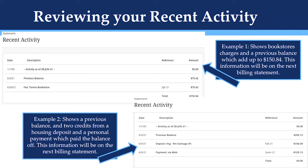After you click on recent activity, you will see areas that look similar to this. On this screen you will see two different examples of recent activity sections. In example one on the left, you will see a previous balance and a bookstore charge which adds up to $150.84. This information for this student would be on the next billing statement but until then can be reviewed here. In example two on the right, there is a previous balance of $205.13 and two credits from housing deposit and a personal payment which paid the balance off. This information will be on the next billing statement, but until then the student can see that they have a zero balance because of the credit and payment. The most important thing to remember is that the billing statements are a snapshot in time and that any activity that happens between statements will be in this recent activity section. It will also update your current balance.